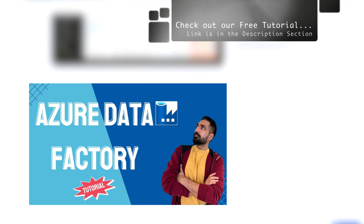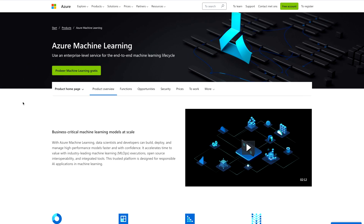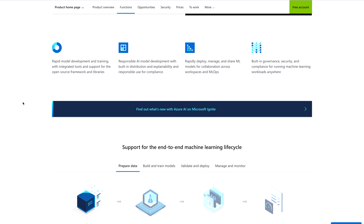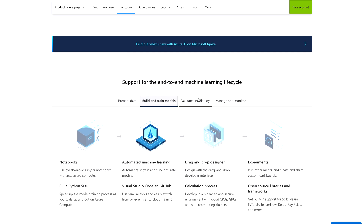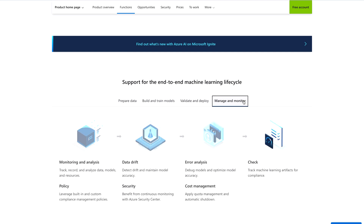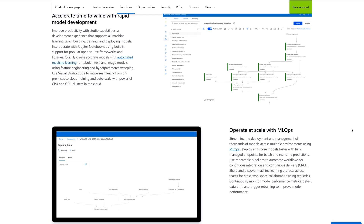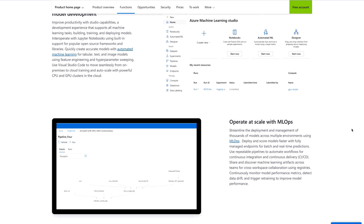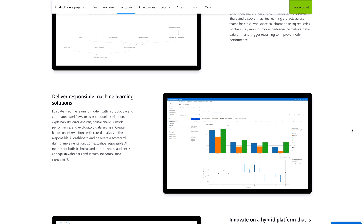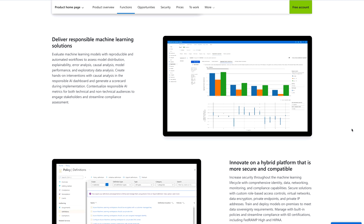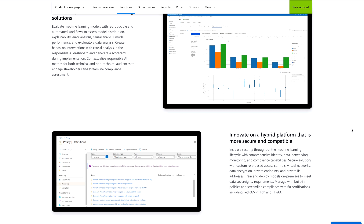Next is Azure Machine Learning. As we are all aware, a career in machine learning and AI is going to help you grow. Azure Machine Learning uses an enterprise-level service for the end-to-end machine learning lifecycle. With Azure Machine Learning you can prepare your data, build and train your models, validate and deploy them, and manage and monitor them. It is also going to help you accelerate time to value with rapid data model development, operate at scale with MLOps, deliver responsible machine learning solutions, and innovate on a hybrid platform that is more secure and compliant.